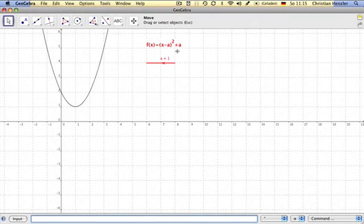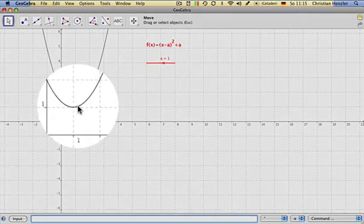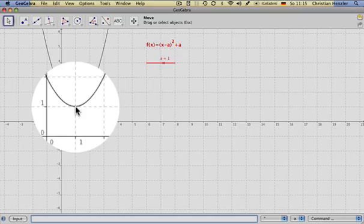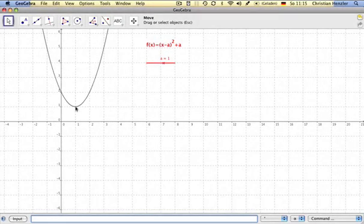We know that the graphs of these functions have their lowest points at their vertices. We would like to know the trace of the vertices if we change the values of a.